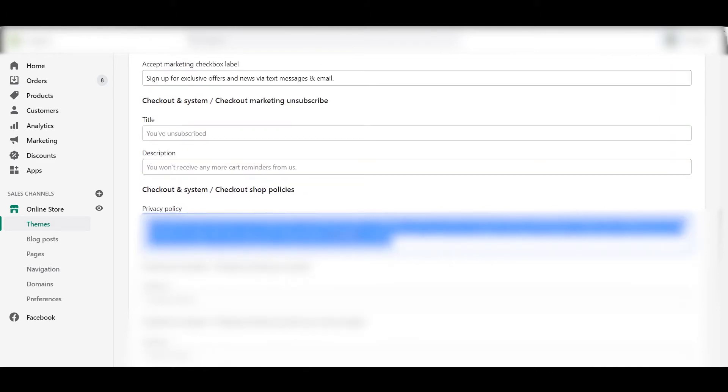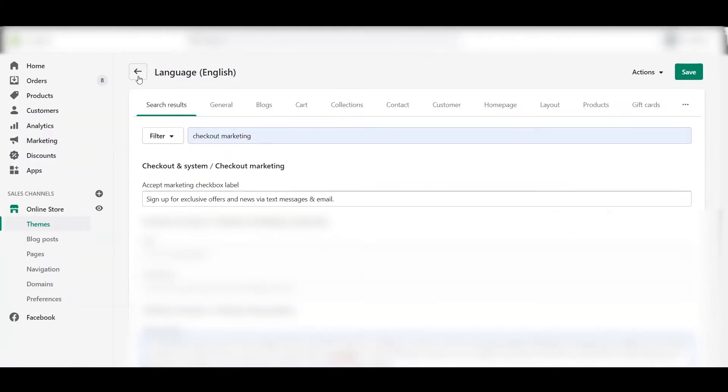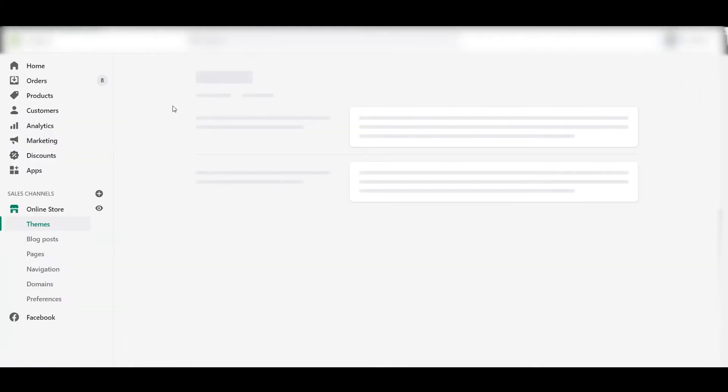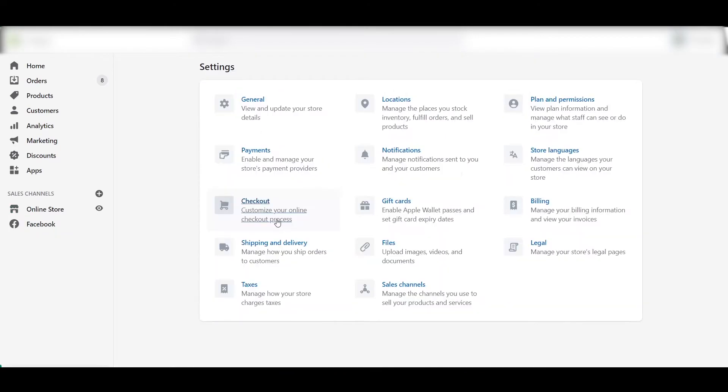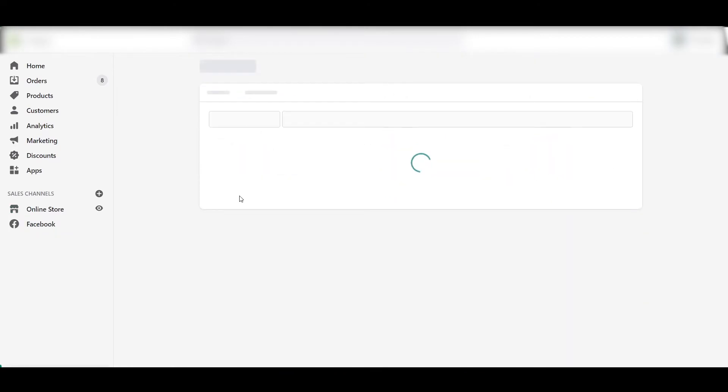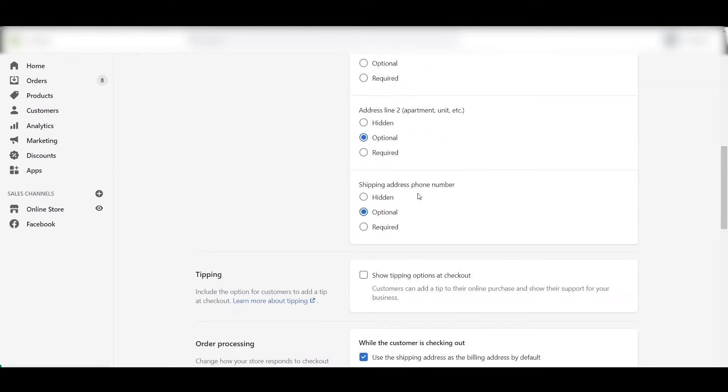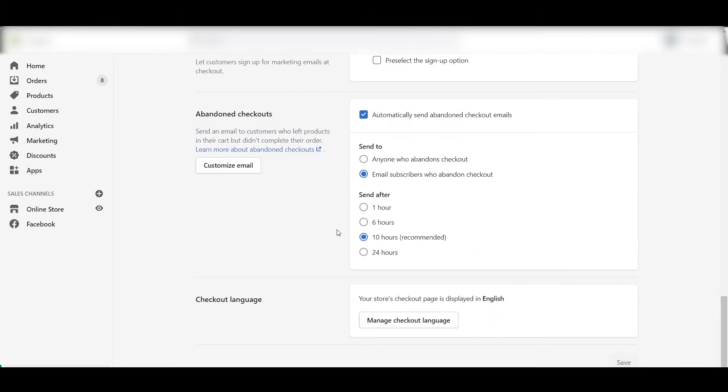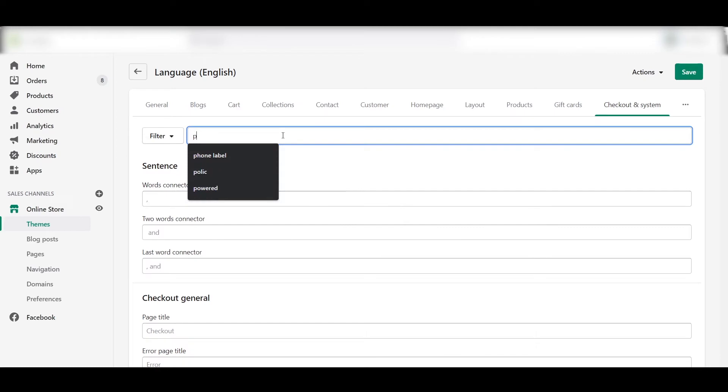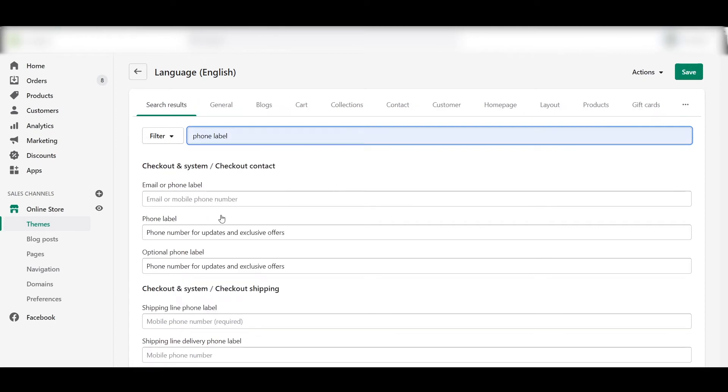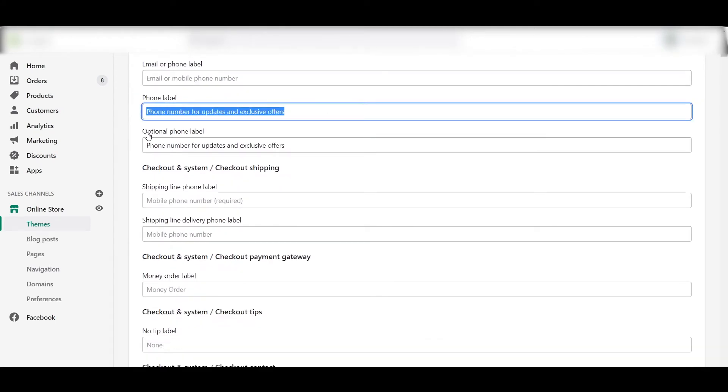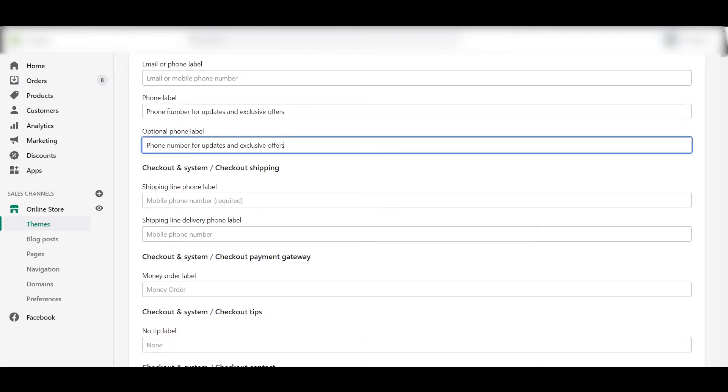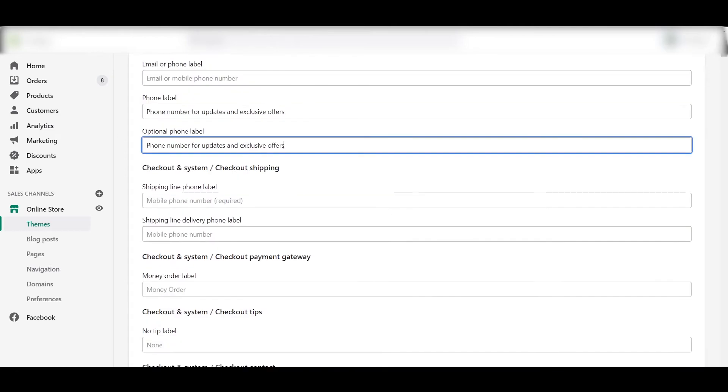So now go back to the checkout tab. Go to Settings, Checkout, and here make sure that it is "Optional" for shipping address phone number. Then scroll to the bottom again, go to "Manage Checkout Languages," and search for "Phone Label." In Phone Label, you have to paste this text: "Phone number for updates and exclusive offers" in both the tabs, Phone Label and Optional Phone Label. Then click on Save.